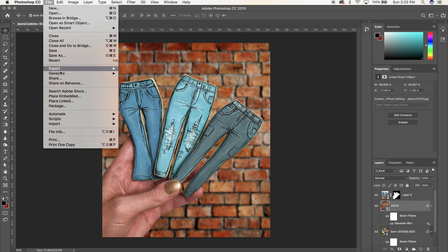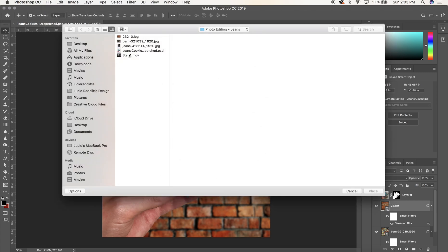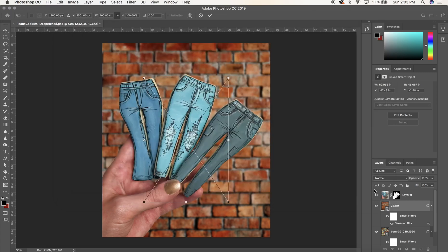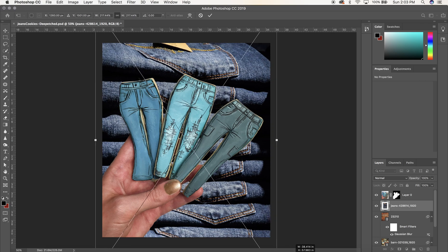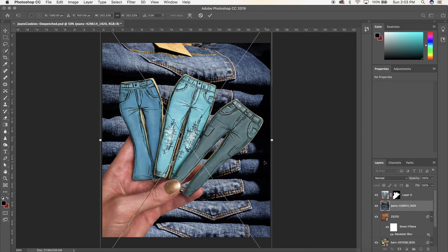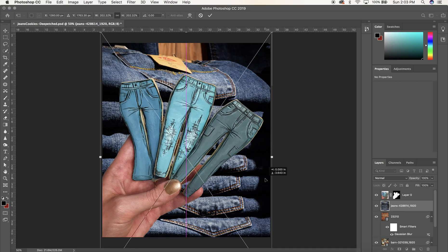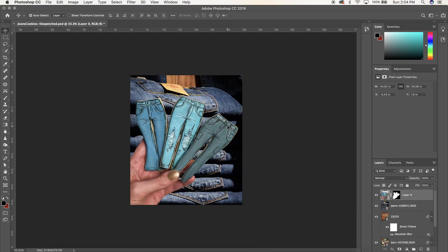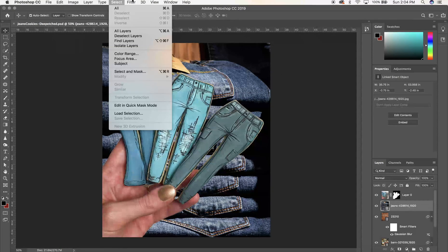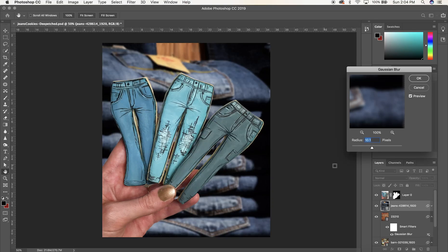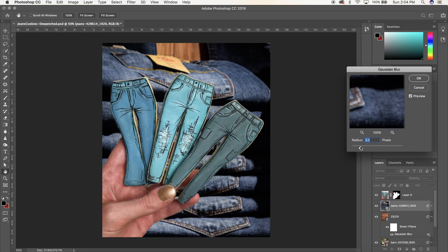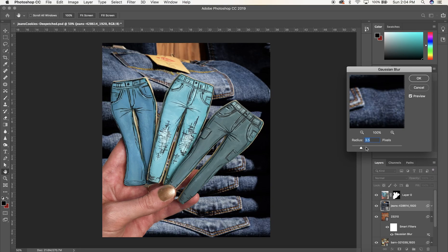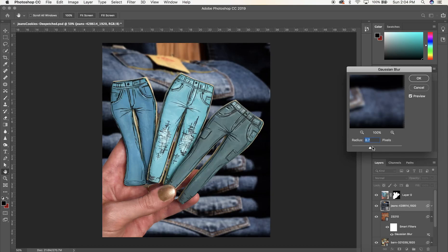But just for fun, let's try one more. I also downloaded this image, the stack of jeans. Maybe I'm standing in my closet, holding my cookies up against my jeans. I'm going to resize it. And again, I'm going to blur the background. There we go, updated background.